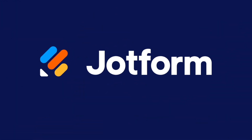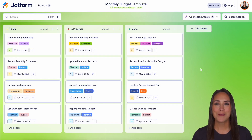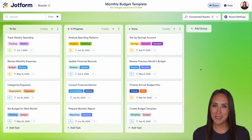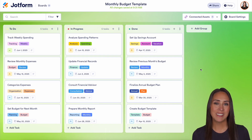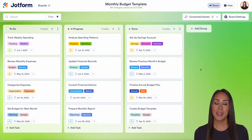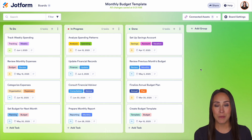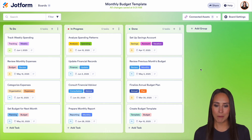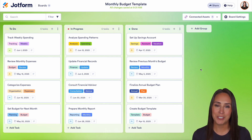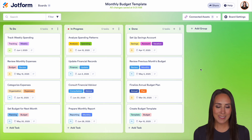Do you utilize JotForm boards and want to assign tasks to someone? Let me show you how. Hey JotFormers, welcome back. I'm Kimberly and like I mentioned, if you utilize JotForm boards and you would like to assign a task to someone — give them responsibility and accountability, allowing you to delegate — you can absolutely do that. I'm currently in my monthly budget board, so let's get started.